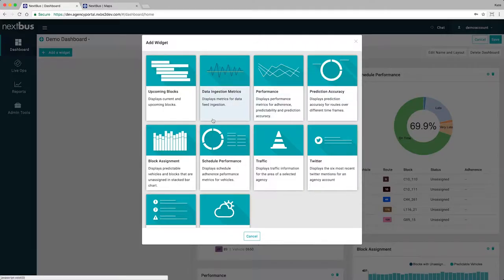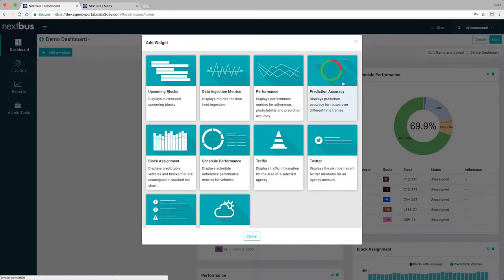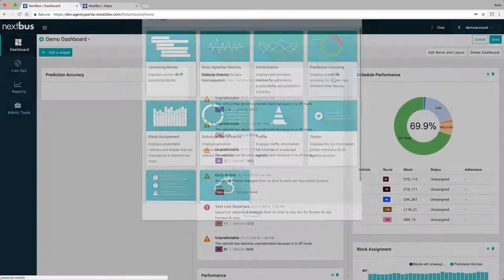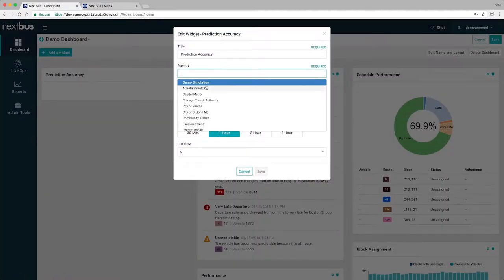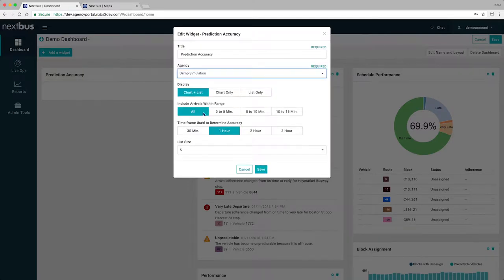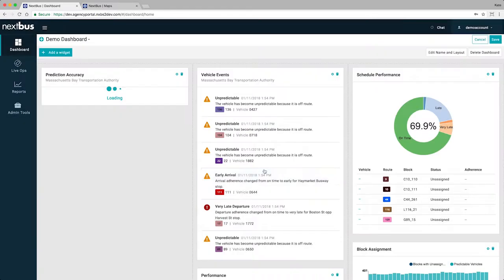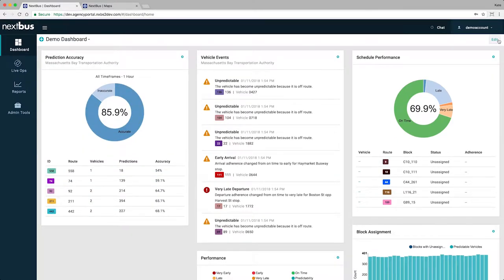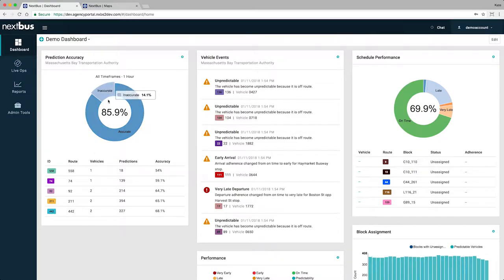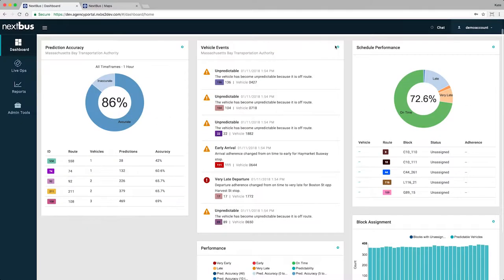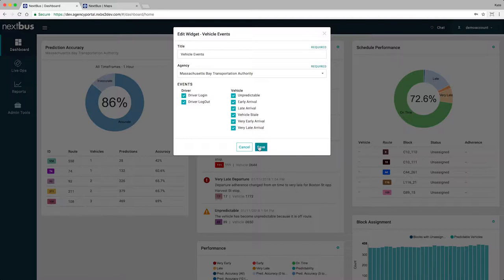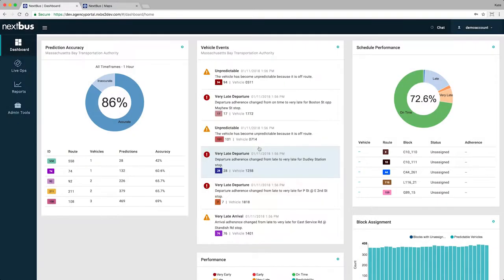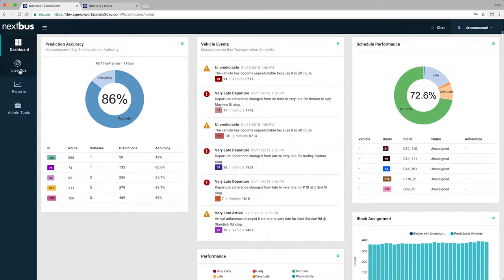The brand new dashboard is a fully configurable live snapshot of what is happening in your agency right now. We organize information into widgets that can be added, edited, or removed to fit any user's needs. No more hunting for information or running reports to know what's happening after it's already happened. Track status in real time. In particular, the Vehicle Events widget alerts you to changes on a vehicle-by-vehicle basis as they happen so you can act early.